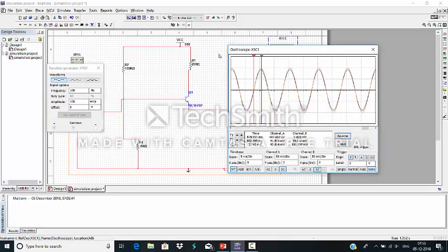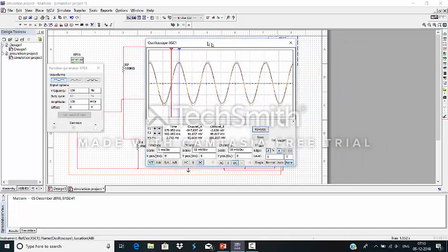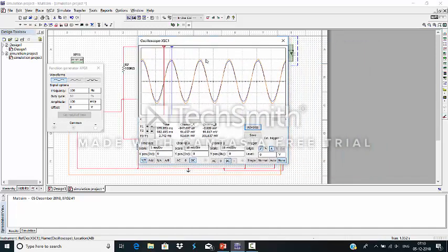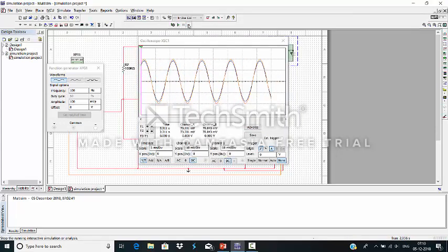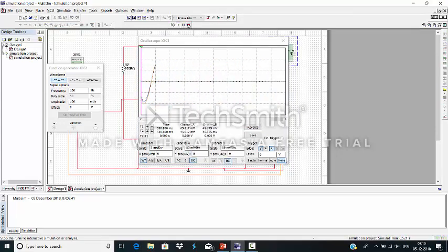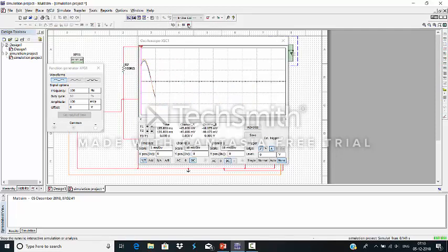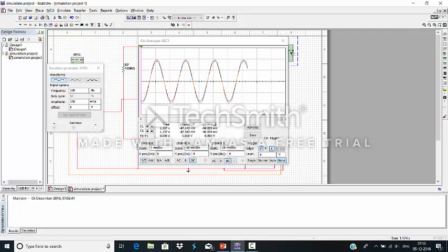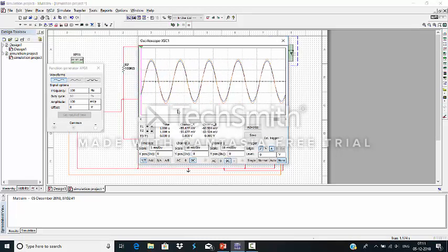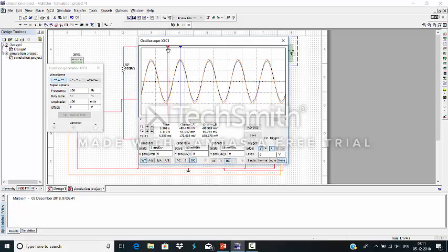So this is a signal. I simulate the signal. So this is 1.107.